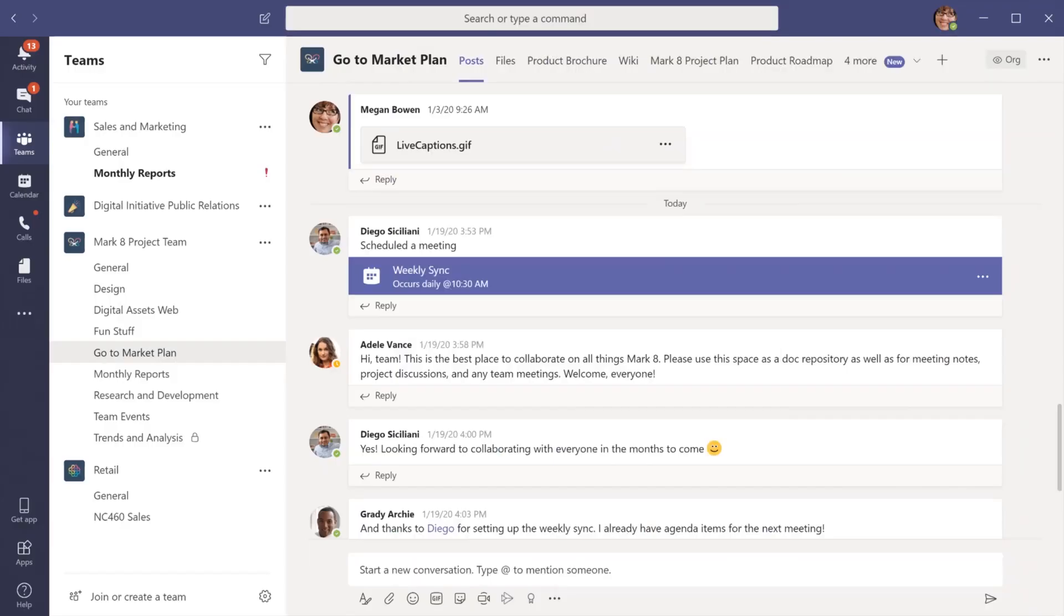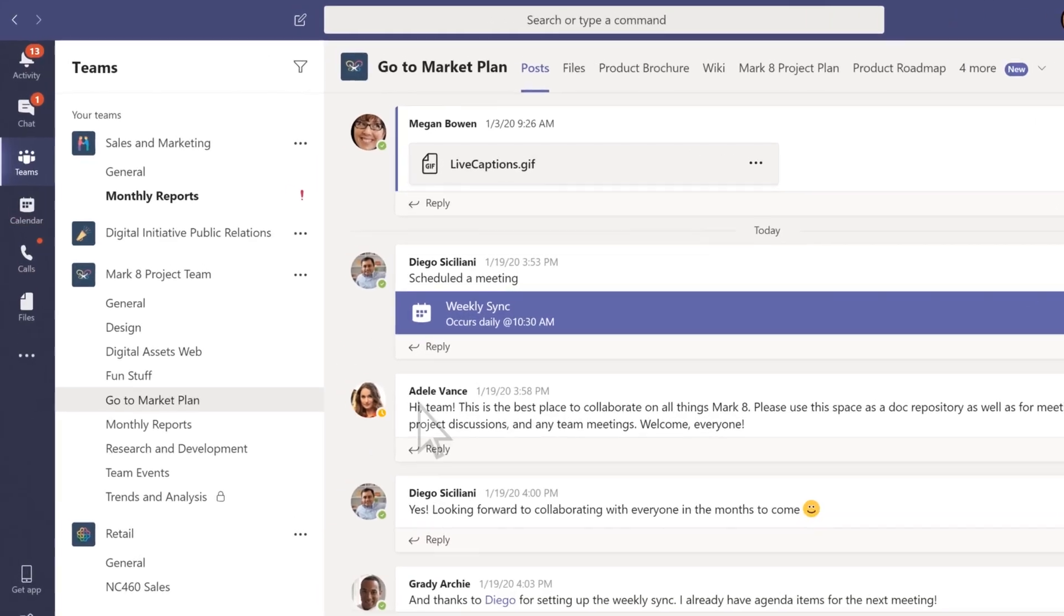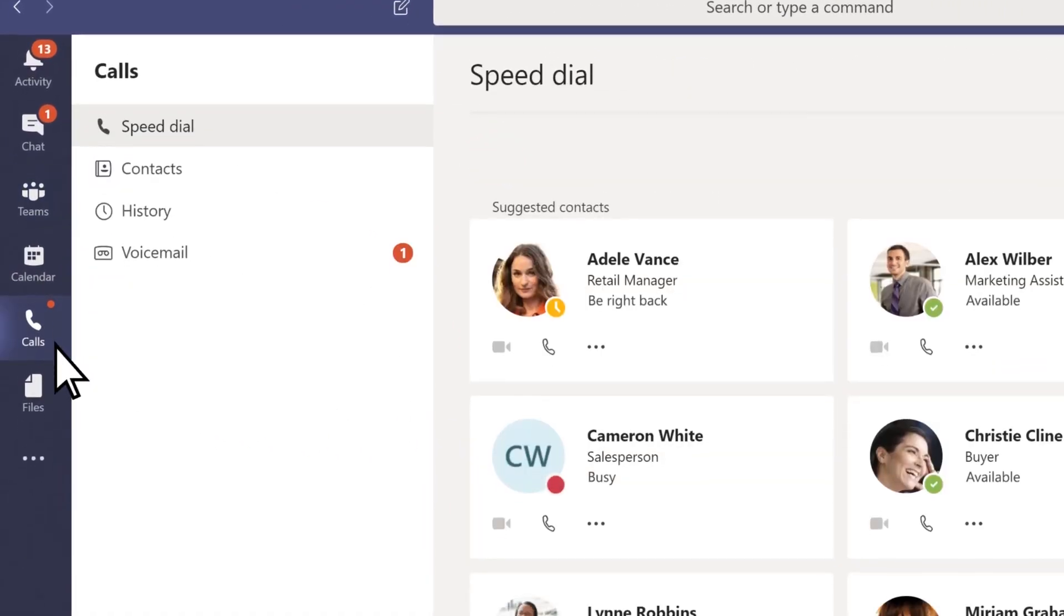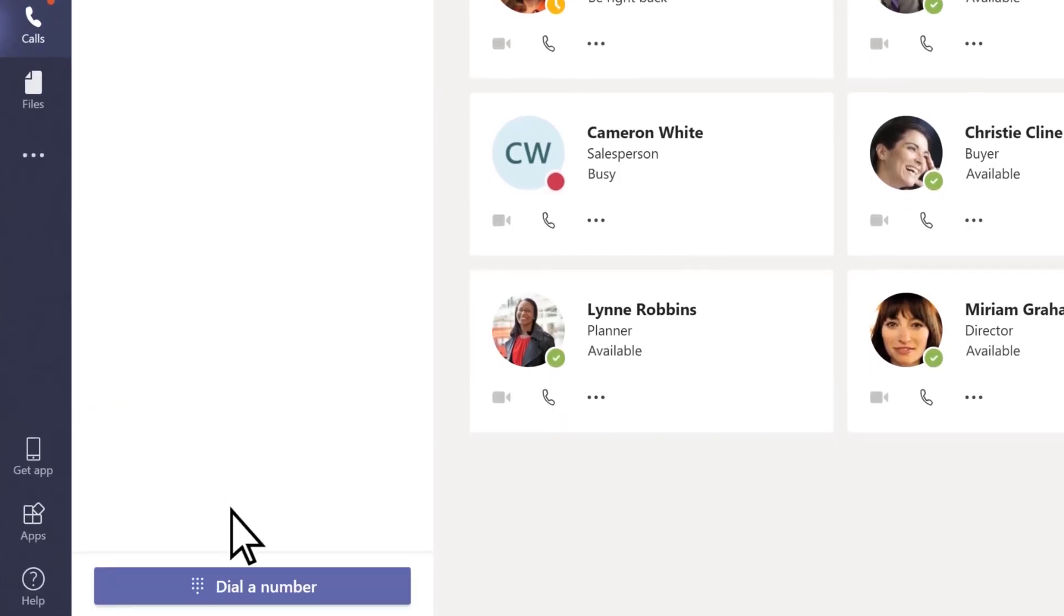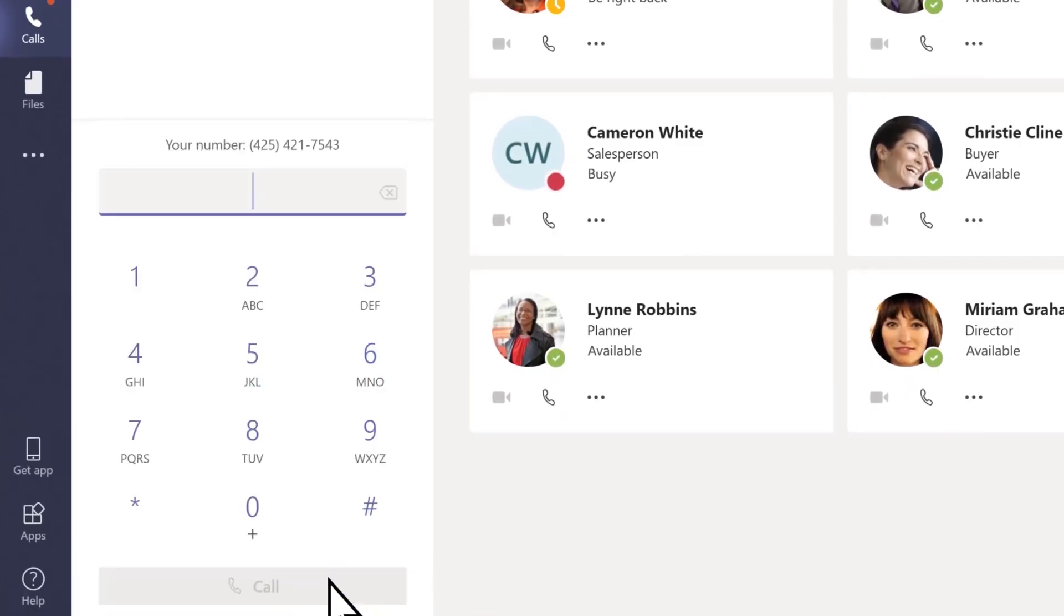Now, what if you need to call a regular phone number? That's where the dial pad comes in. Look for an option that says something like dial a number, or you might see a dial pad icon directly on this screen. It's often located near the top. Click on that, and a familiar-looking dial pad will appear.